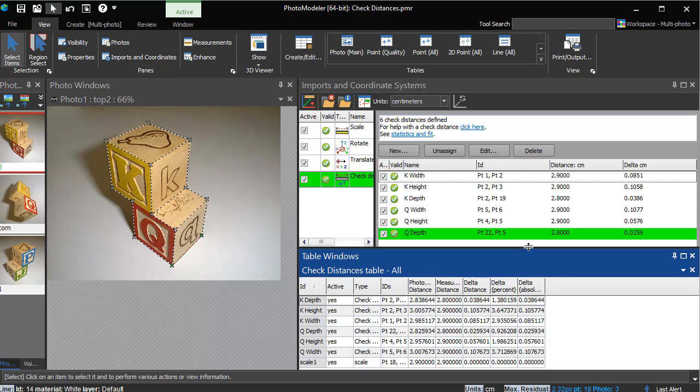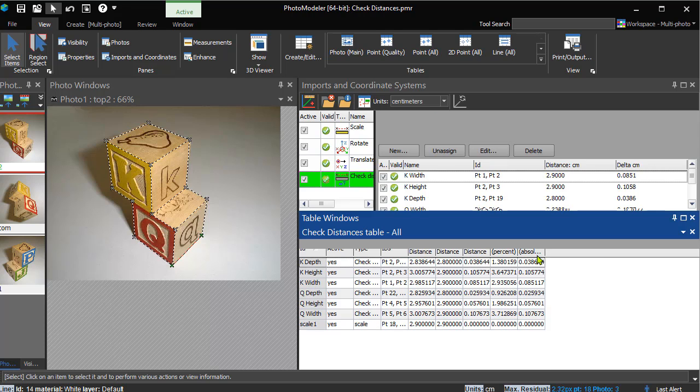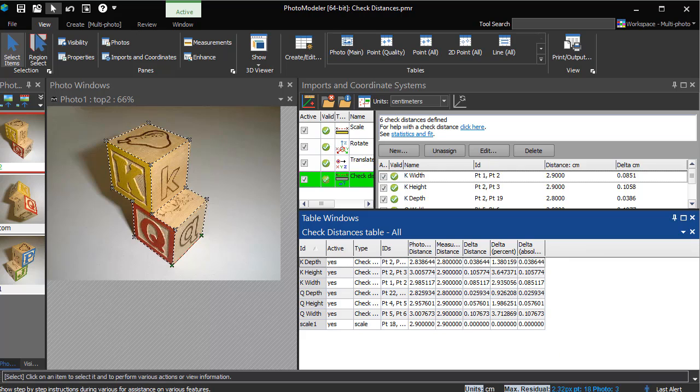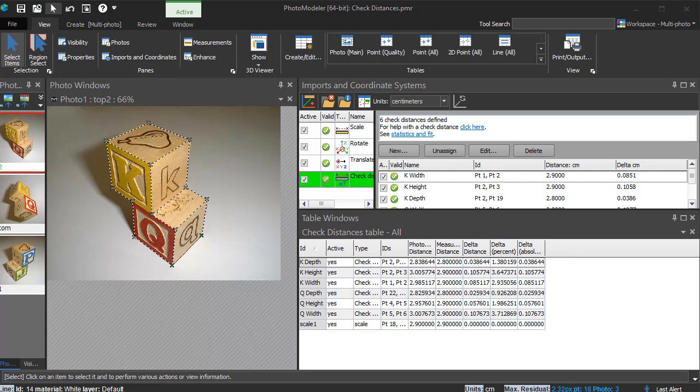If we had multiple scales assigned, we could see their deltas indicating how well the assigned scales fit the model solution. There's a separate video on the topic of multiple scales. See the link at the end of this video.